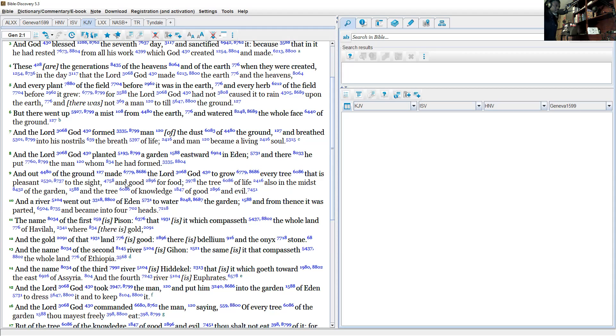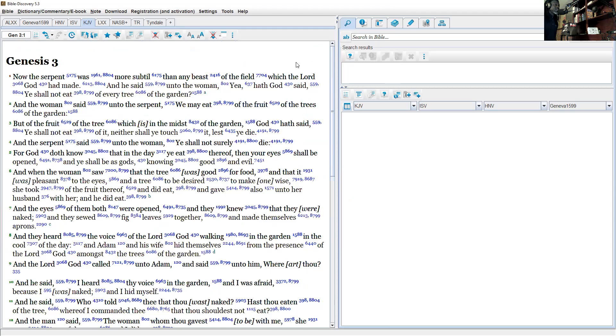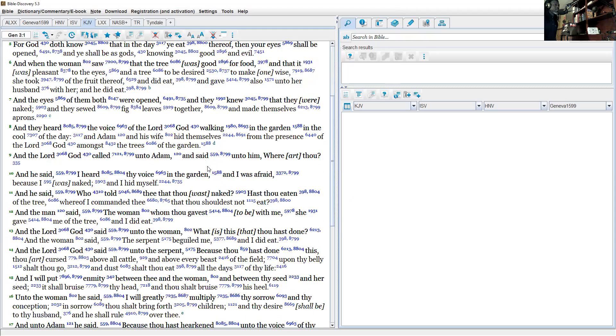...in the midst of the garden, and the tree of knowledge of good and evil. So there's two trees. So what we're going to do is go back into Genesis 3 and scroll down a bit.